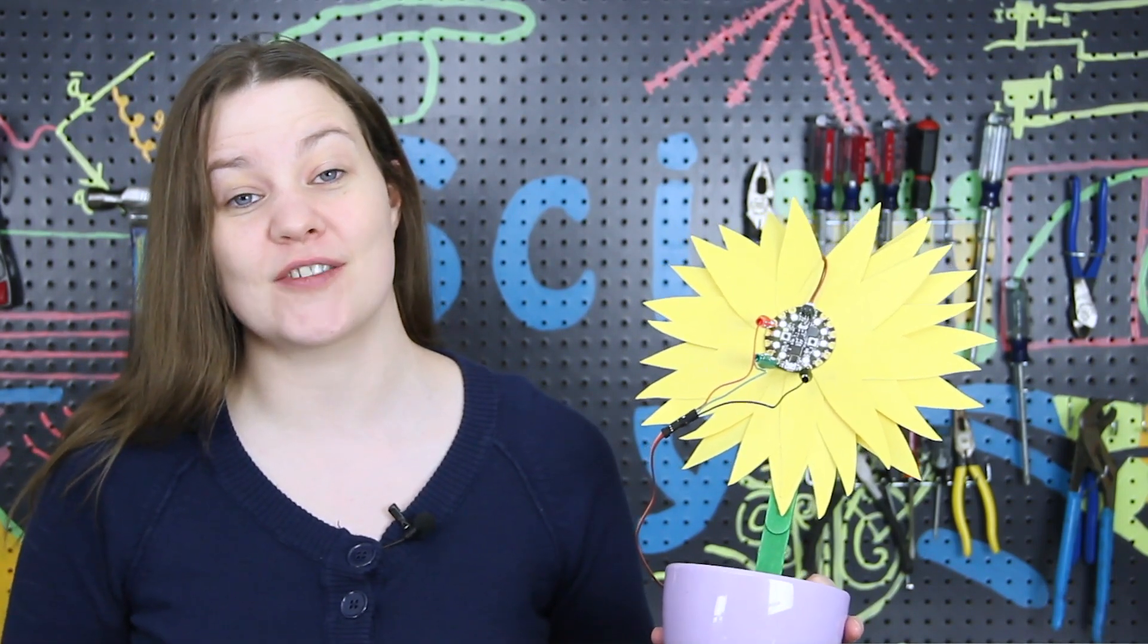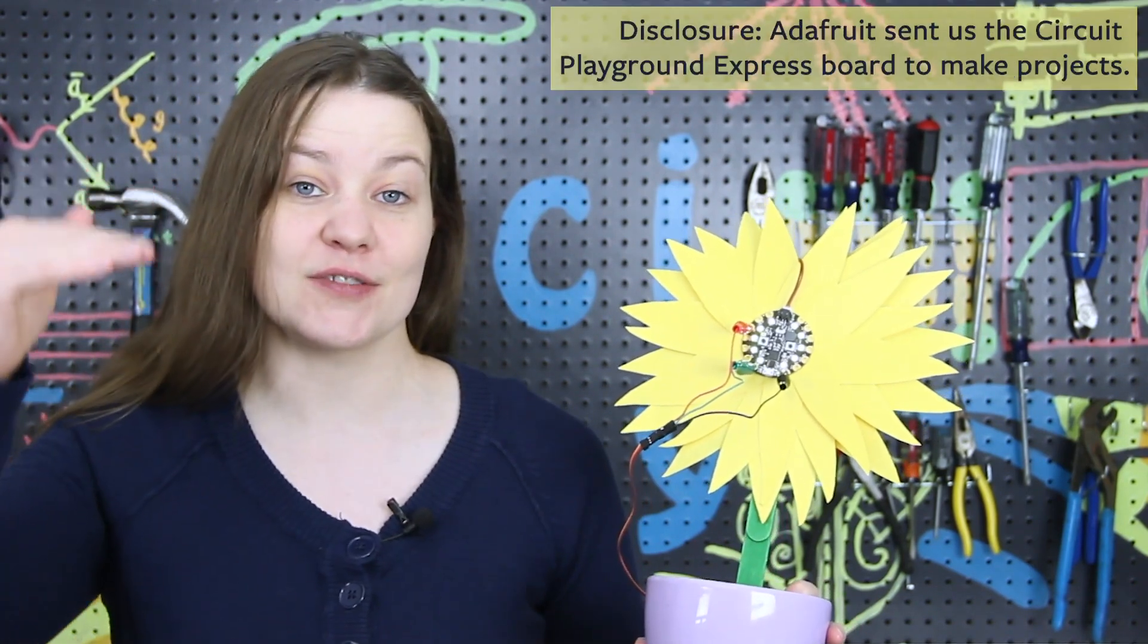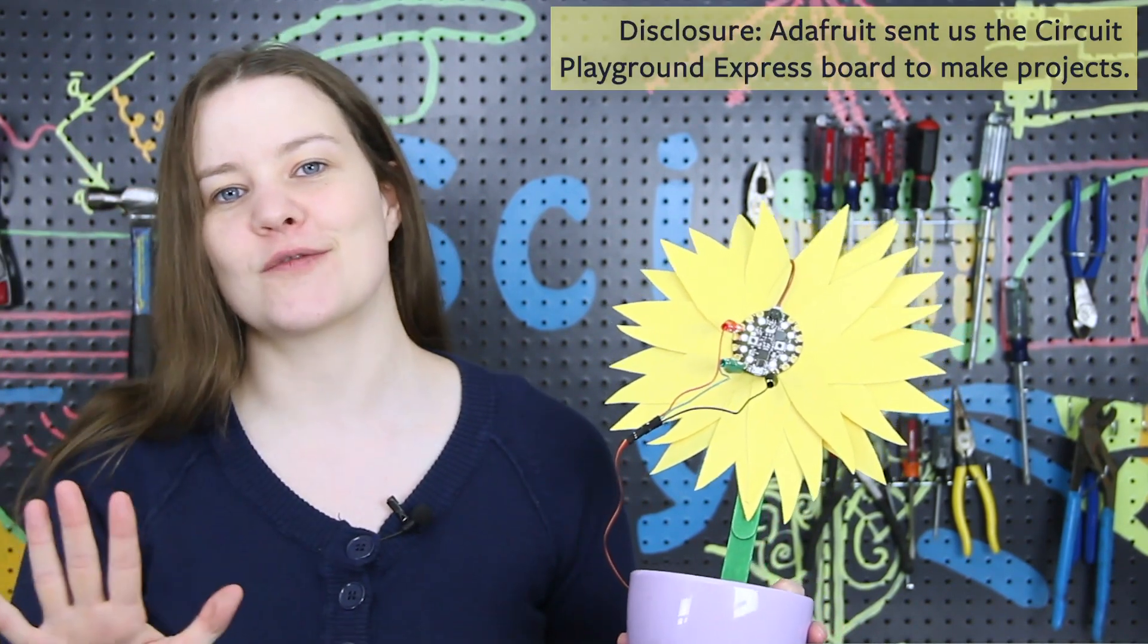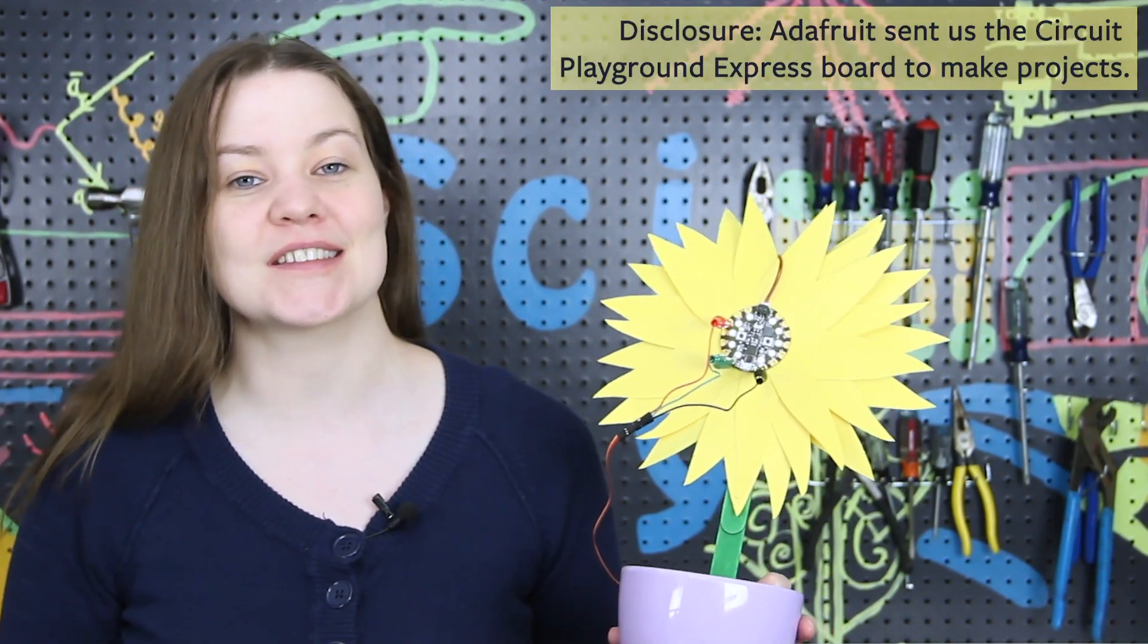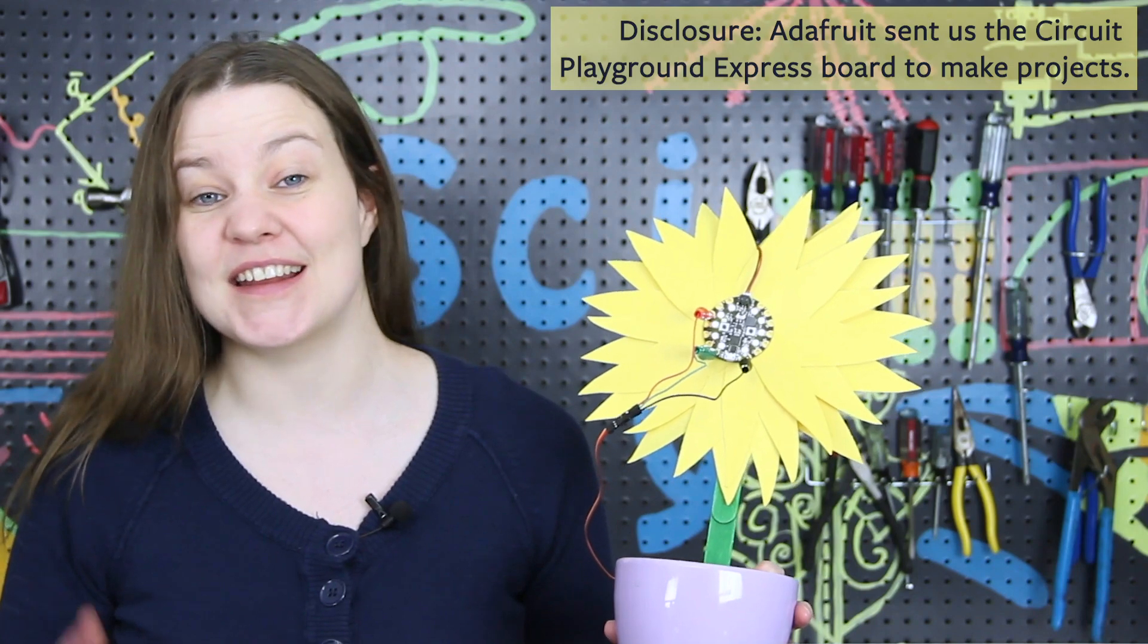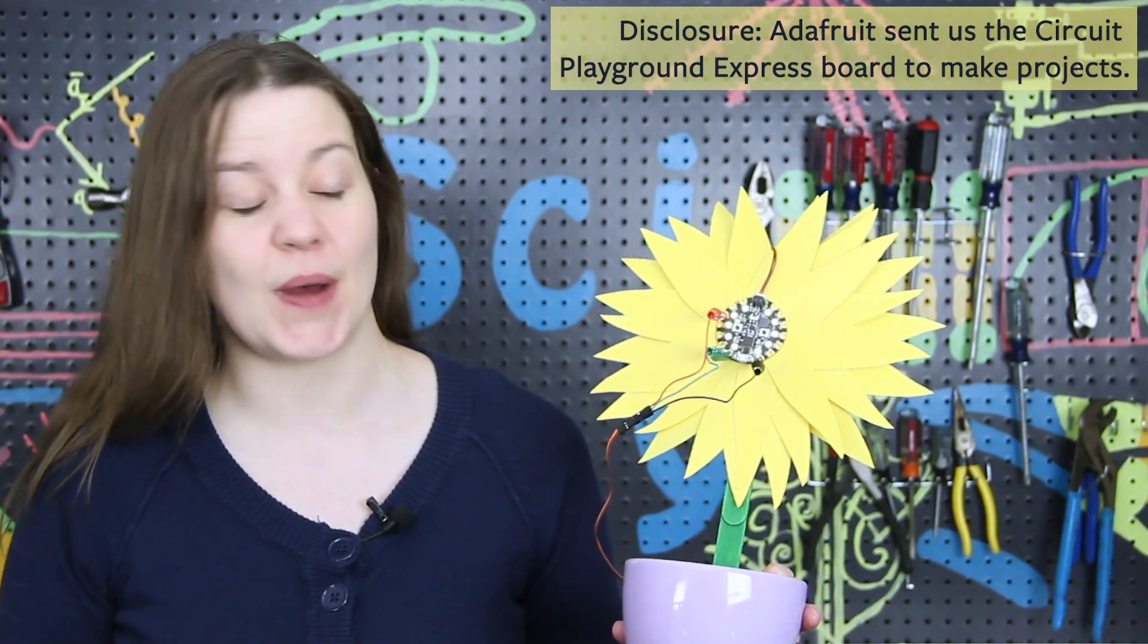Hello. Today we're going to build this sunflower out of the Circuit Playground Express. The yellow lights mean that it's above a certain light threshold and the sunflower is still because it's happy and it's in a bright sunny spot.